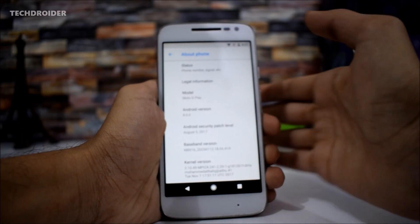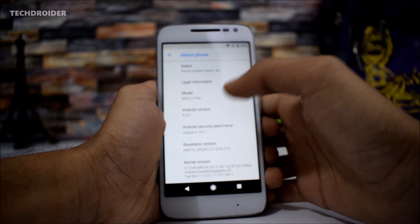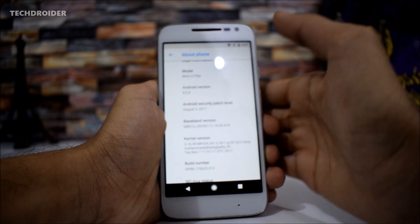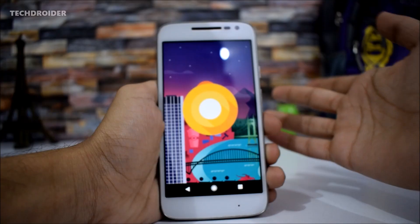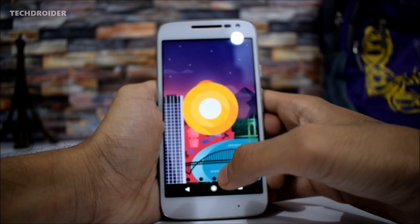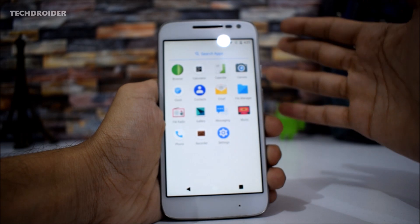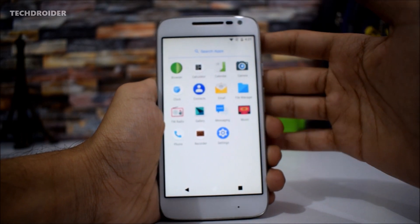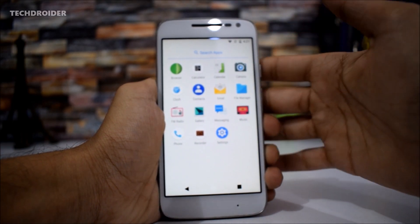This is the Android 8.0 build, not Android 8.1, and it has the August 5, 2017 security patch. There's also the Android 8.0 Easter egg. These are the applications you will be getting with this custom ROM. You have to install the Google Apps manually.